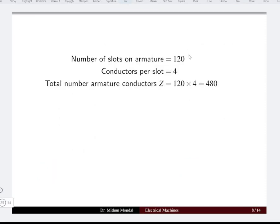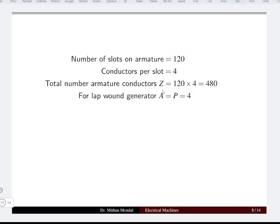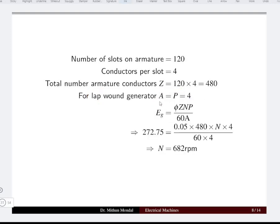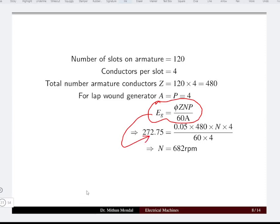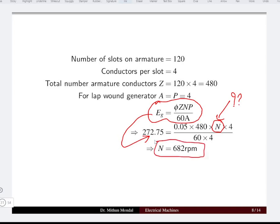The armature has 120 slots with 4 conductors per slot, giving 480 total conductors. Since it is lap wound, the number of parallel paths equals the number of poles, which is 4. Using the generated EMF equation with EG equal to 272.75 volts, the speed computes to be 682 RPM.